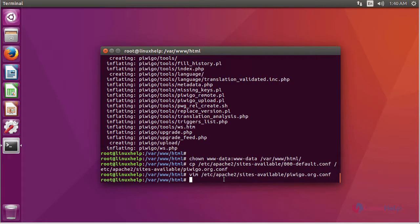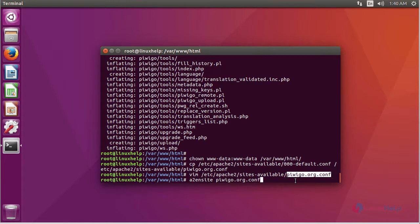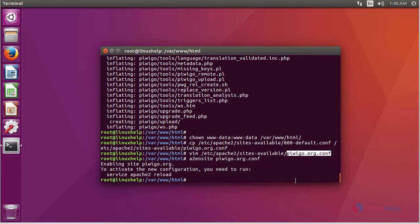Now we are going to enable the virtual host file. For that, use the command a2ensite and then the new config file name. Now the newly created config file is enabled.